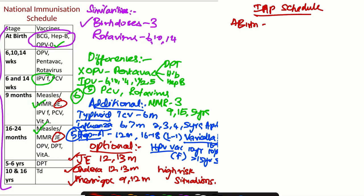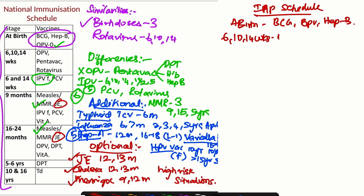So at birth, the vaccines are going to be the same: BCG, OPV, and Hepatitis B. Then at 6, 10, and 14 weeks, instead of Pentavac, we will give DPT, Hepatitis B, Haemophilus Influenza B, rotavirus, IPV, and PCV. So there will be six vaccines at this point of time.